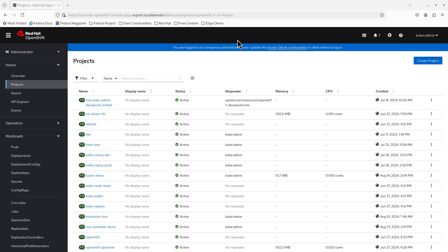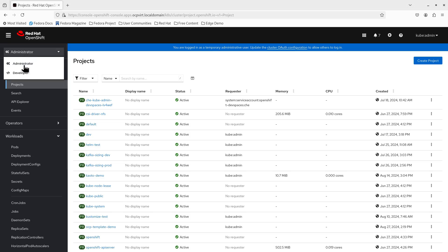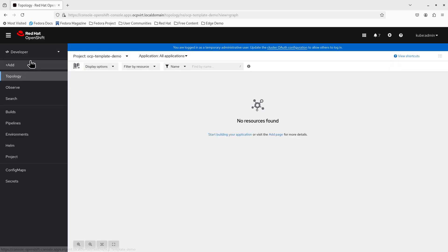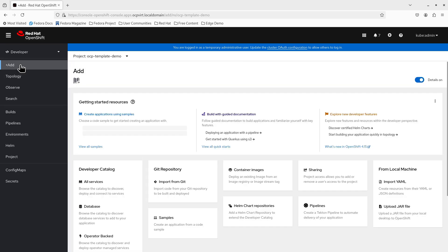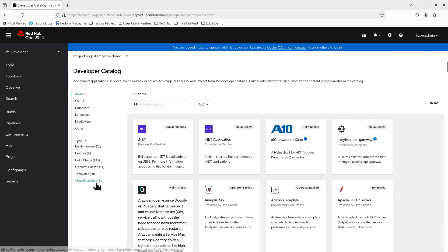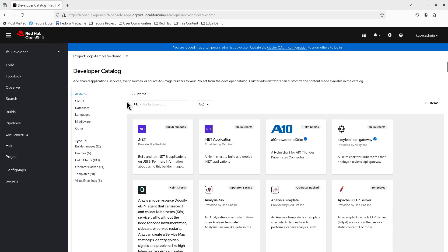This is the OpenShift console. If you're on the administrator tab, and you want to access the developer catalog, click on it and switch to the developer view. Click on add and then all services. All right, this is the developer catalog.